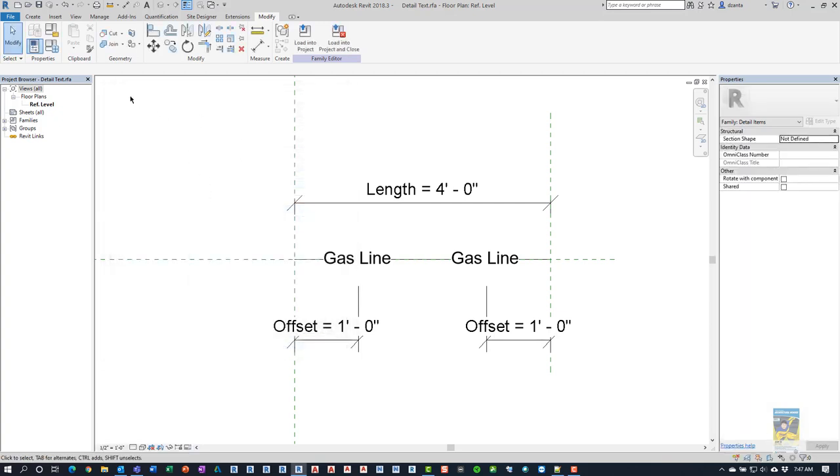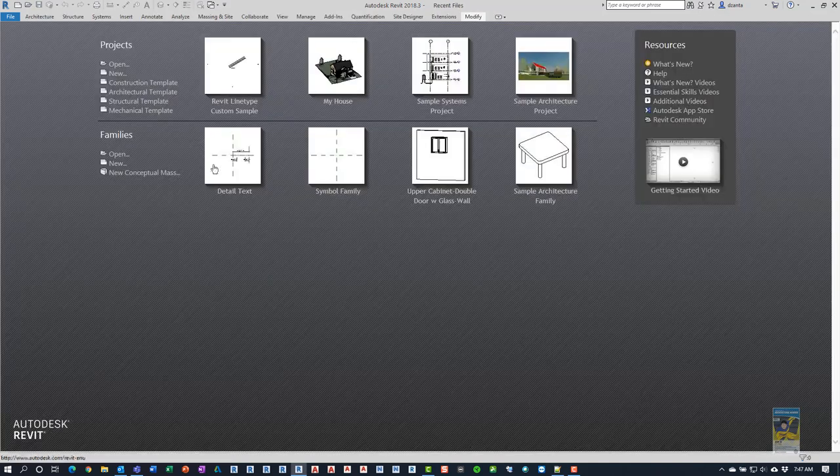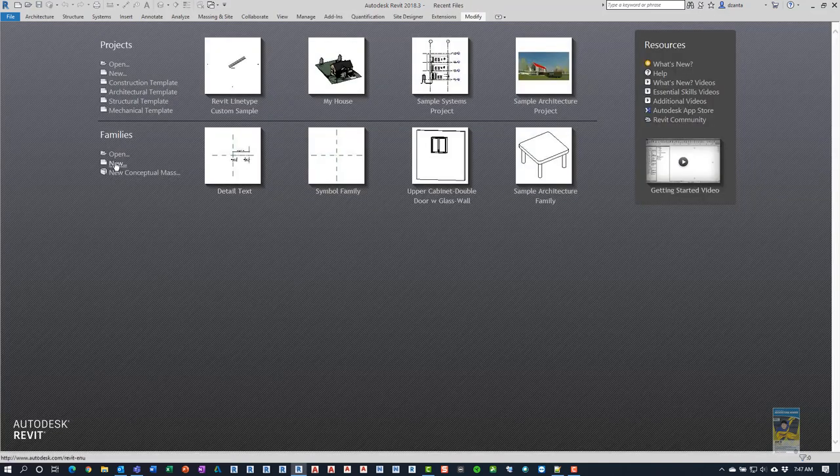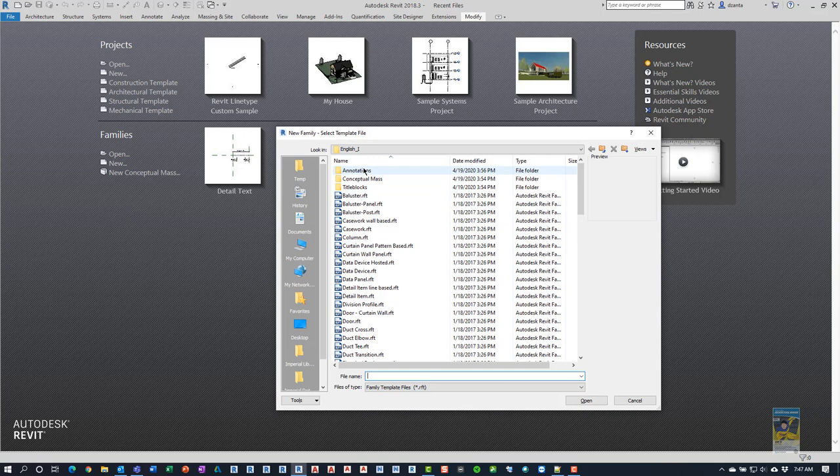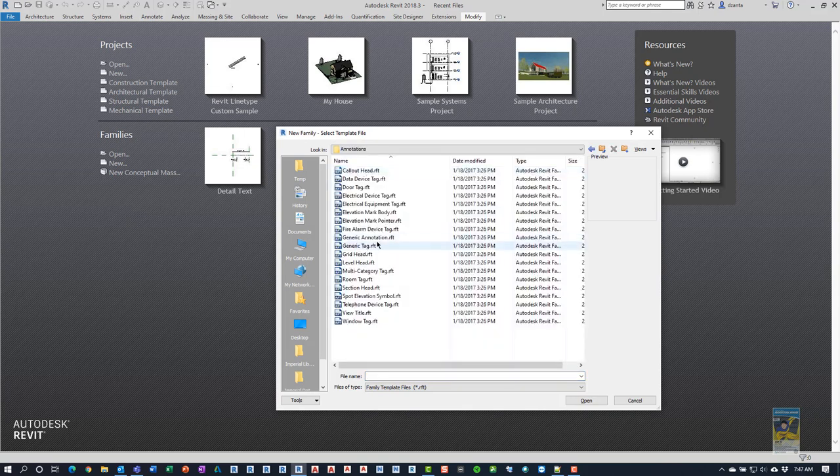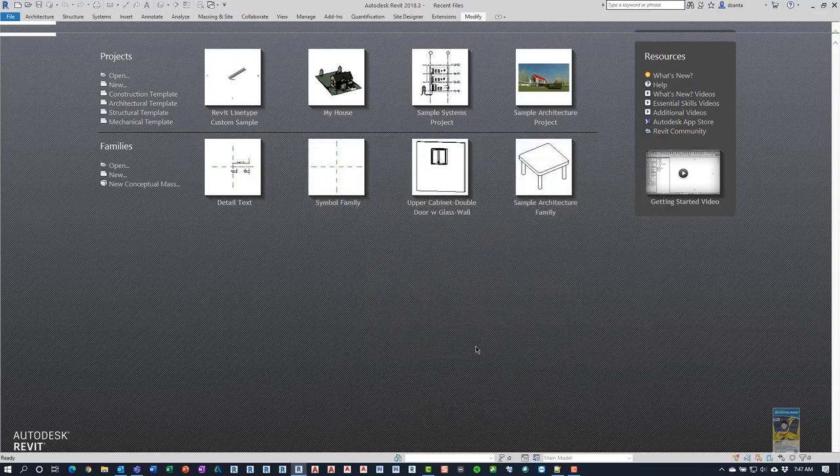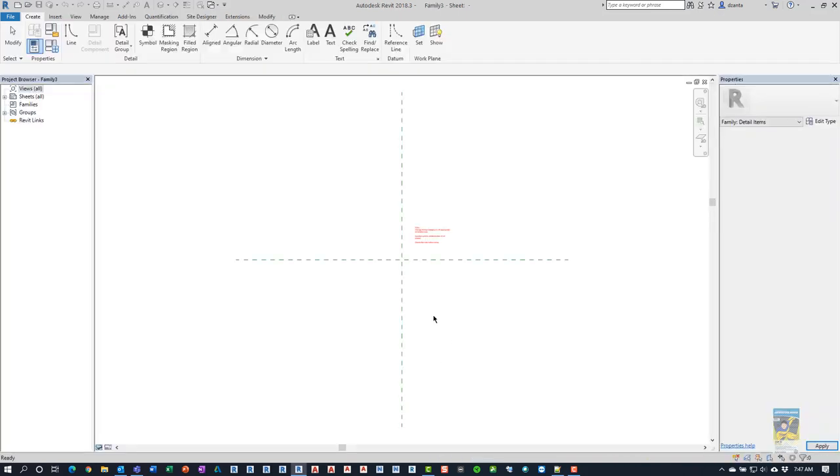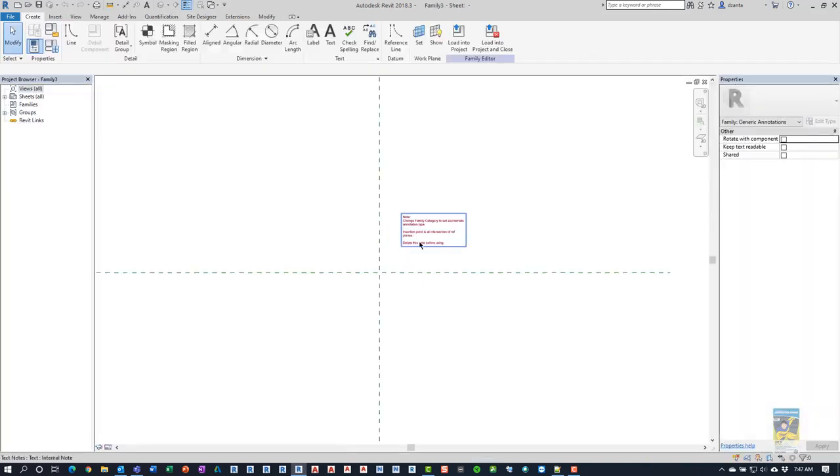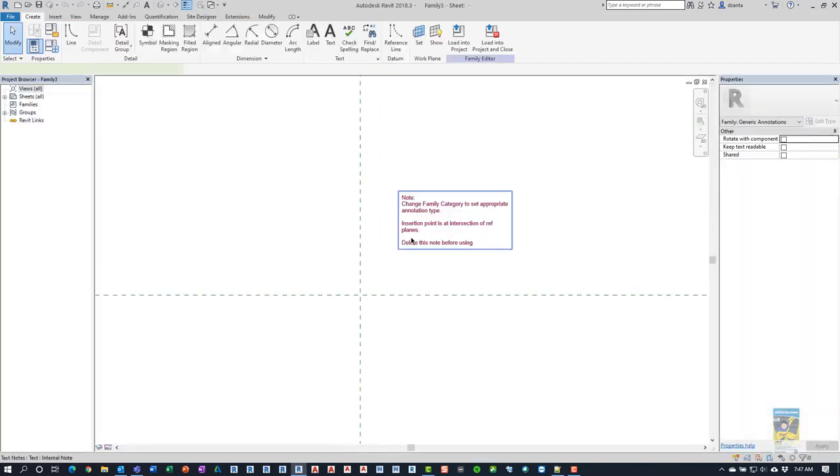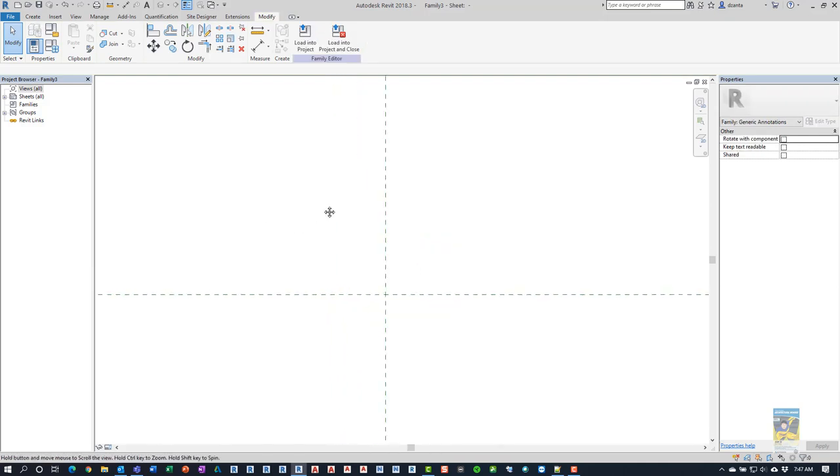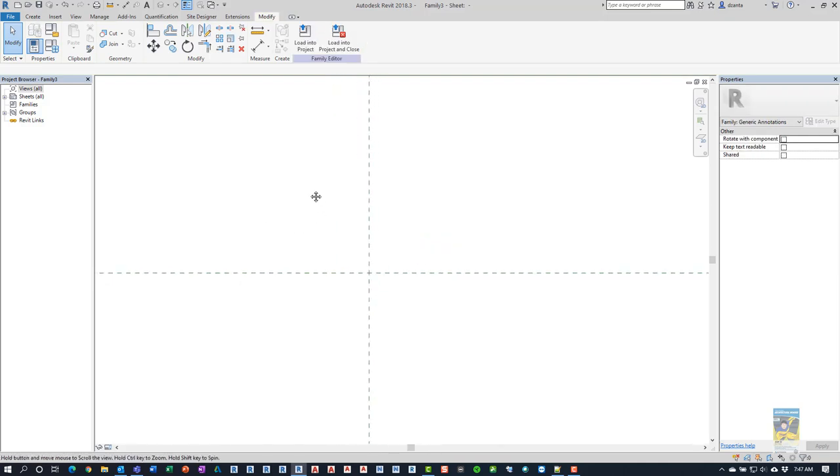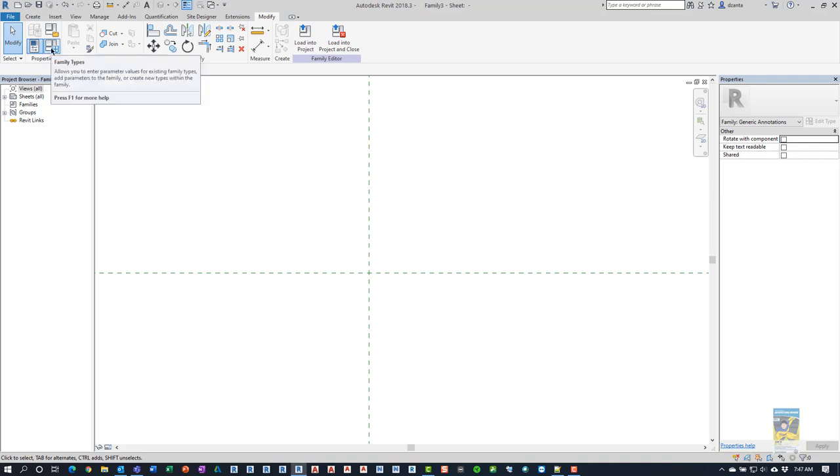So let's go through this process. First thing I want to do is close this file and we're going to start from scratch. So I want to start a new family, annotation-based. And we're going to call it generic annotate. Start with generic annotation. We'll delete this little piece of text that we don't need.